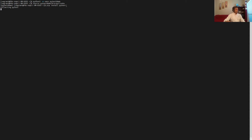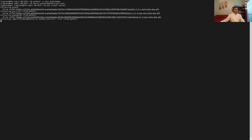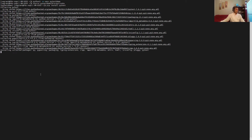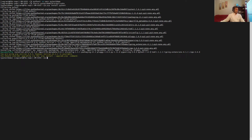Now let's call the pip command to install pytest. It has started and should be installed quickly. Once completed, we can verify that pytest 7.0.1 has been successfully installed.